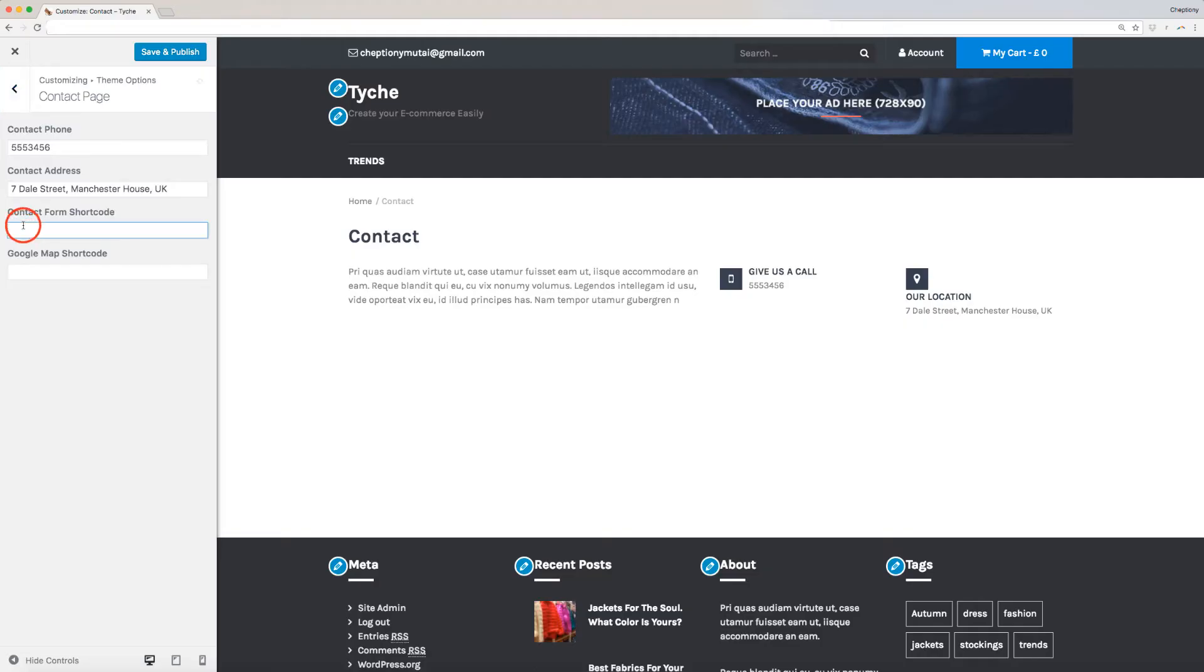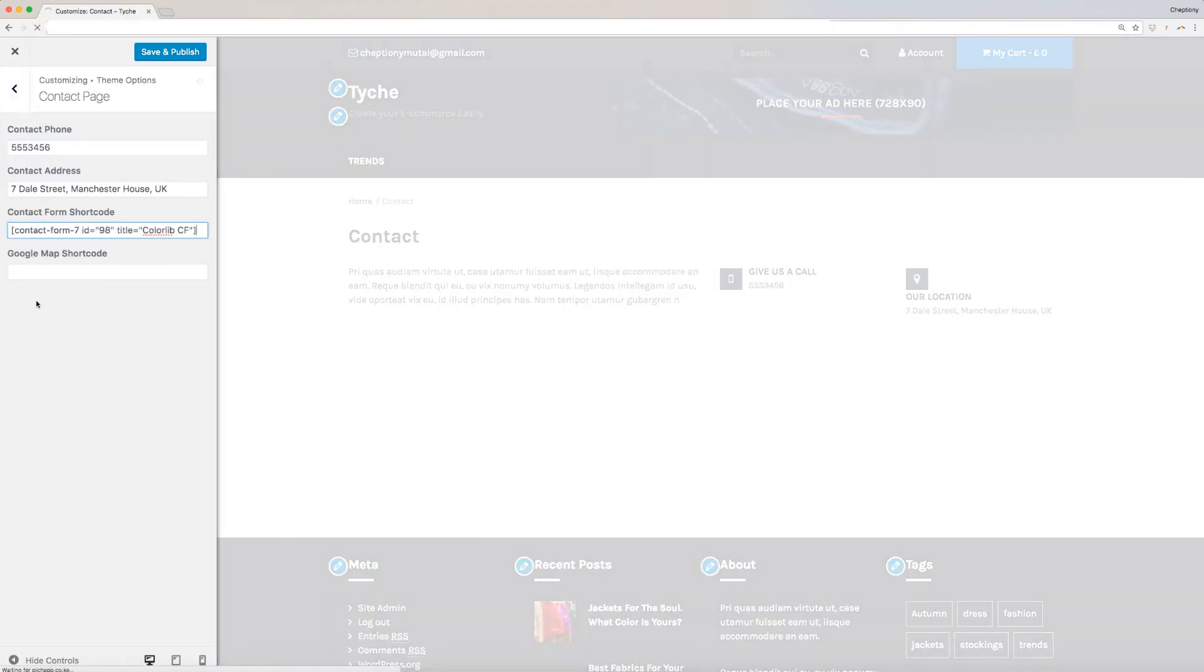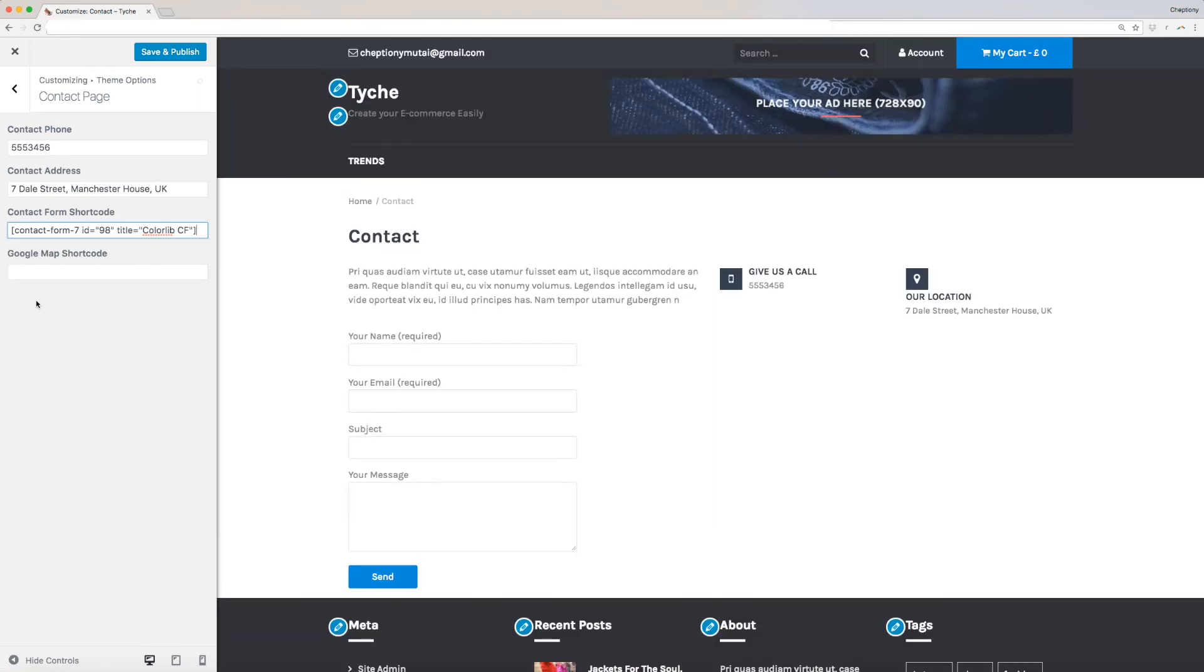Paste the code on contact form shortcode box. Make sure your contact page is open so as to preview your changes. Next is the Google Maps shortcode.